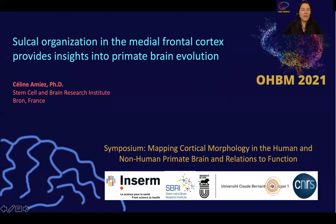Hi, I'm Céline Amier, and today I'm going to present you some research showing that the sulcal organization in the medial frontal cortex provides insights into primate brain evolution.